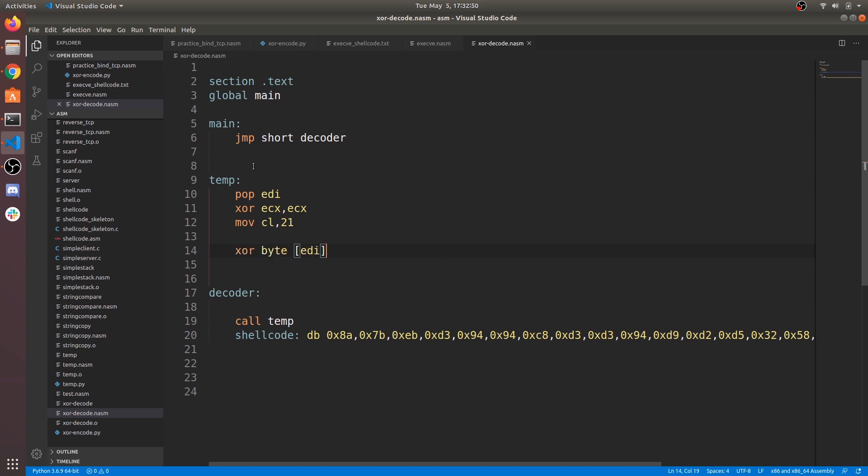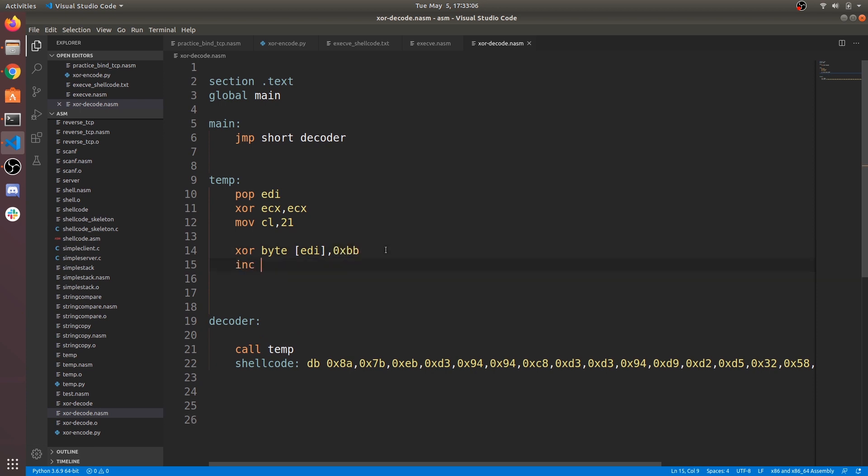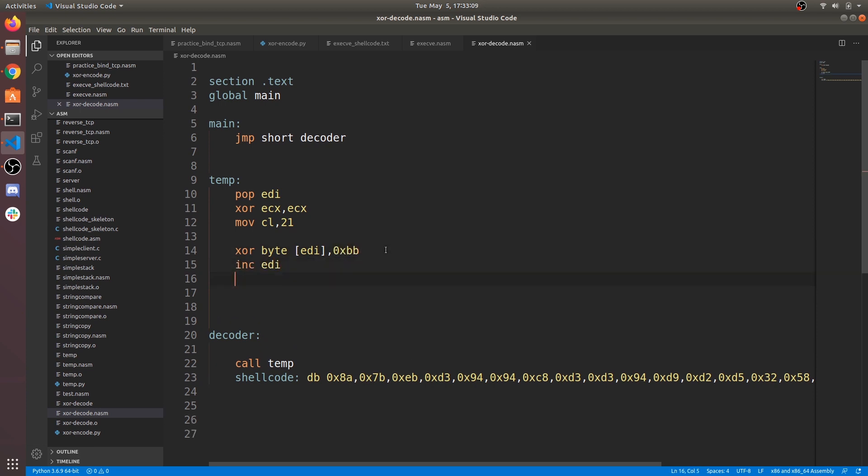Now perform bytewise XOR between 1 byte of EDI and with value we used for encoding, 0xBB. Now increment EDI. It's like pointer to array and we increment till the end. Now name this small piece of code as label loop1.